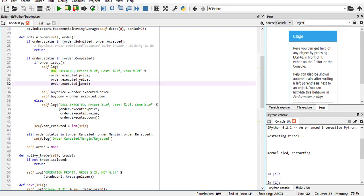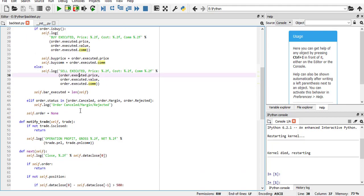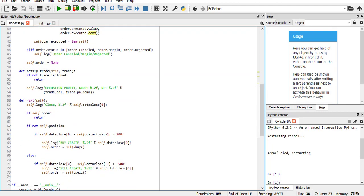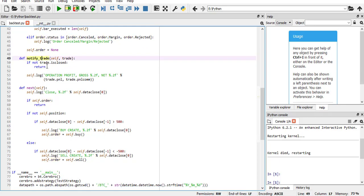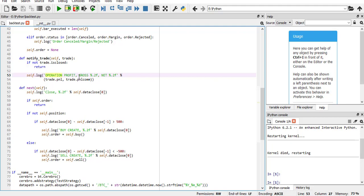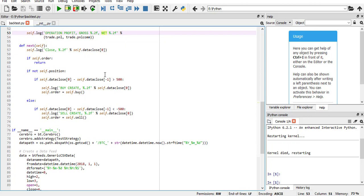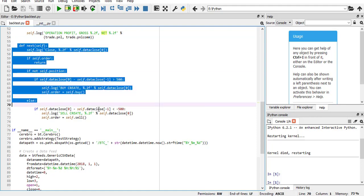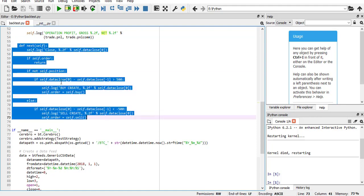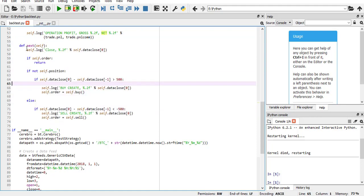Then you have the notify_order function that you will know if your buy has been executed, the price of execution, how much was the value, and how much commission you have paid. These are based on the documentation. Then if your order has been cancelled or rejected because you didn't have enough money or something else, and then if the trade has been done, you will know how much profit you had. Gross profit is not considering the commission, and net is after the commission.